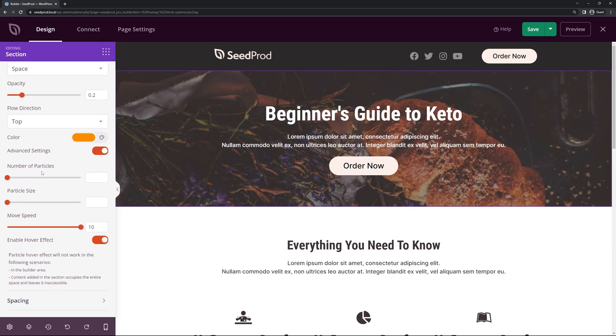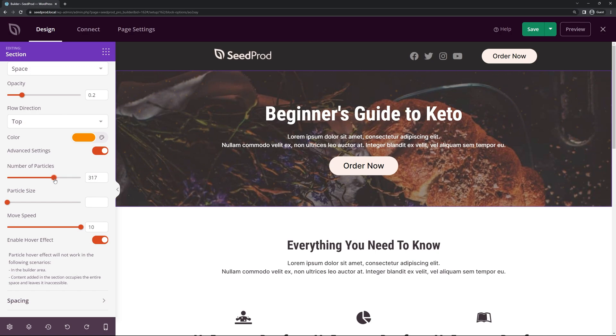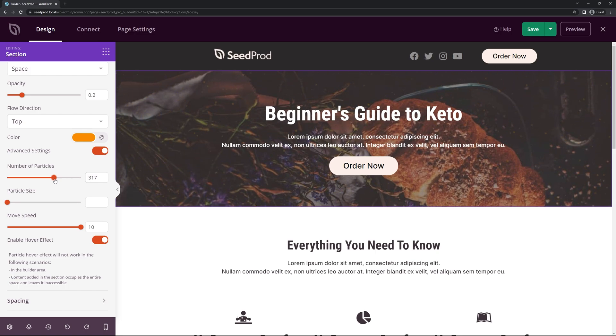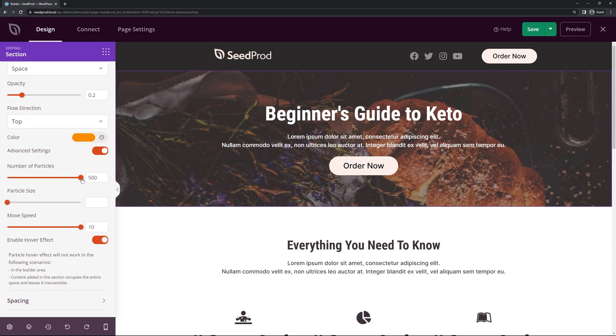We can change the number of particles. So if we put this up you can see there's a lot more. Keep in mind that this might affect lower end PCs and their animation effects. It might actually lag out their machine a little bit. So be careful of how many you add. But overall it should be optimized pretty well. So you can add a lot here.